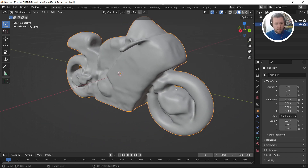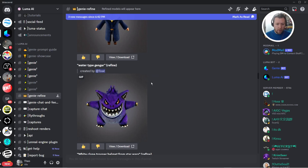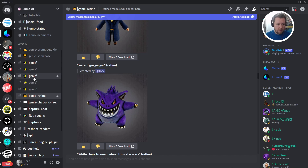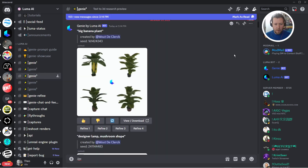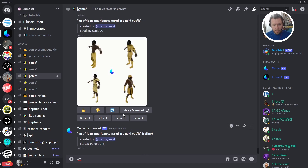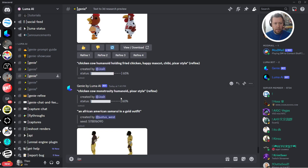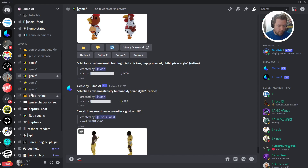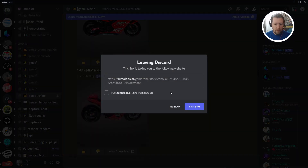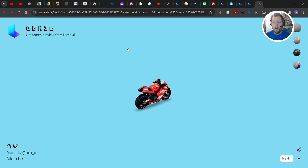Just to show you that workflow once more: go to Luma AI, click in one of these channels, come down to the very bottom, type forward slash Genie, type in your prompt, refine the one you like, wait for it in the Genie Refine tab, and then when you see it, go to View Download, go to the site, and download it.